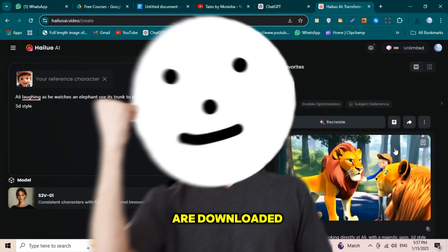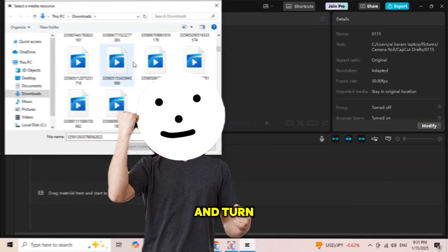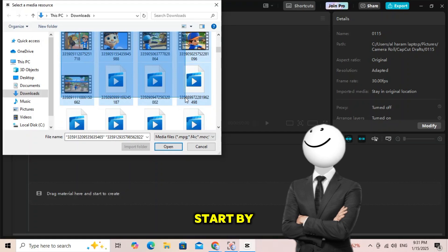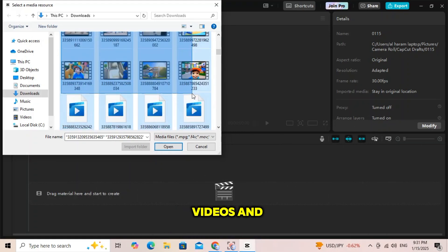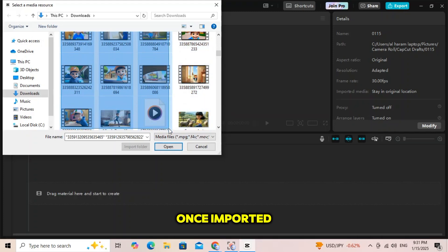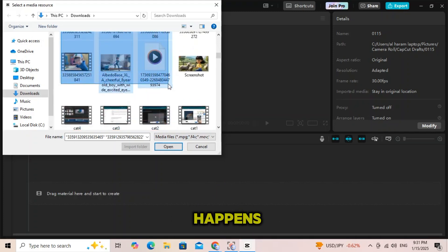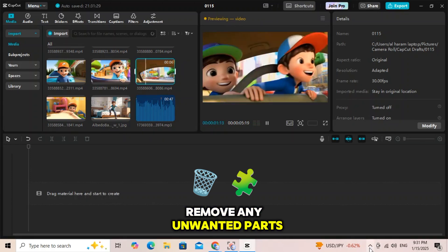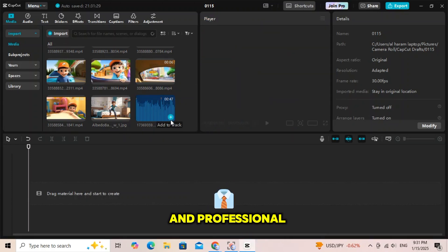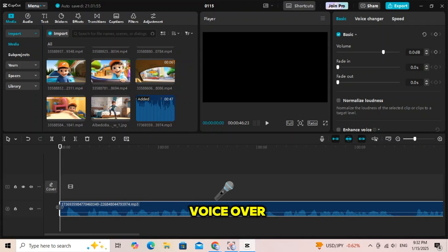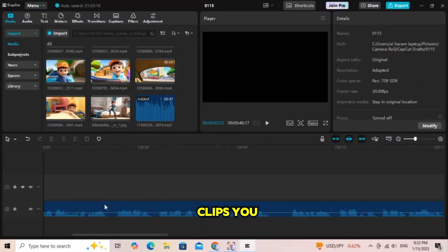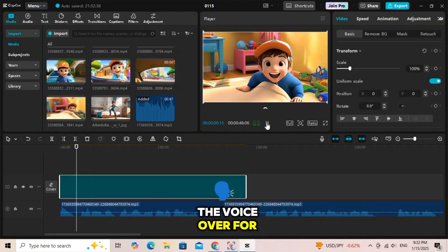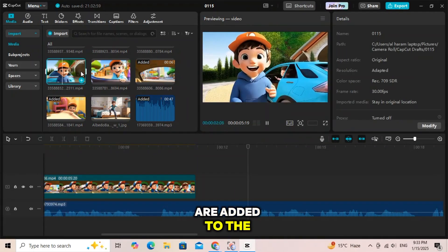Once all your videos are downloaded, it's time to edit them and turn them into a professional-looking video. For this, we'll use CapCut. Start by importing all your downloaded videos and audio into CapCut. Once imported, you'll see a timeline where all the magic happens. First, drag your voiceover onto the timeline and remove any unwanted parts to keep it clean and professional. Then, listen to your voiceover step by step and add the video clips you downloaded from HILUO AI accordingly. Match the clips to the voiceover for a smooth flow.